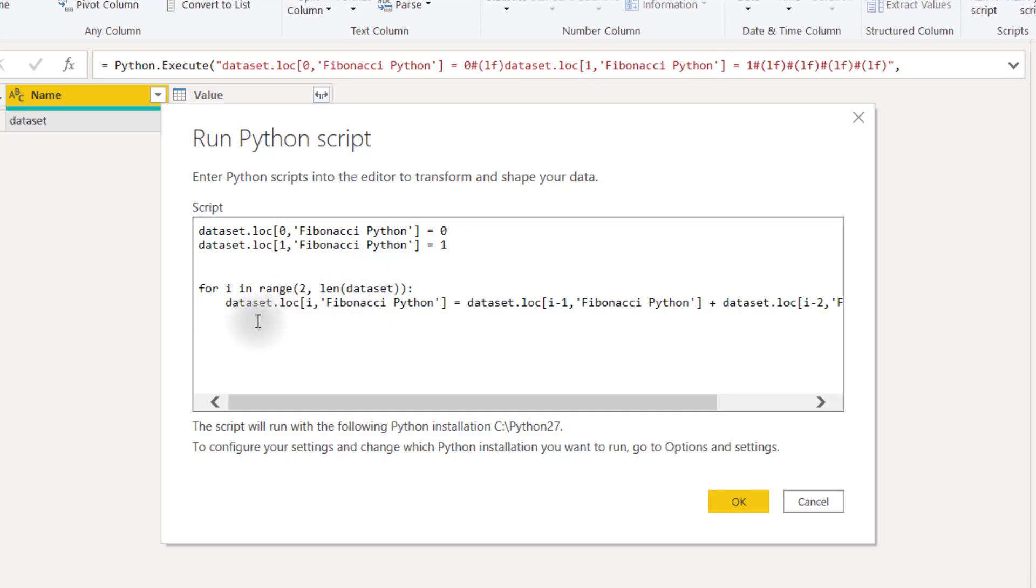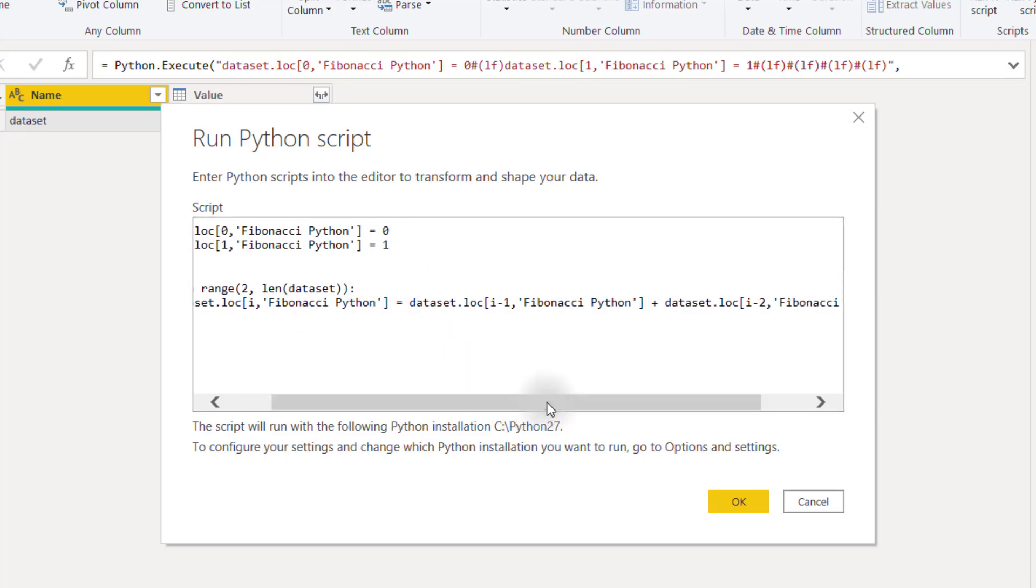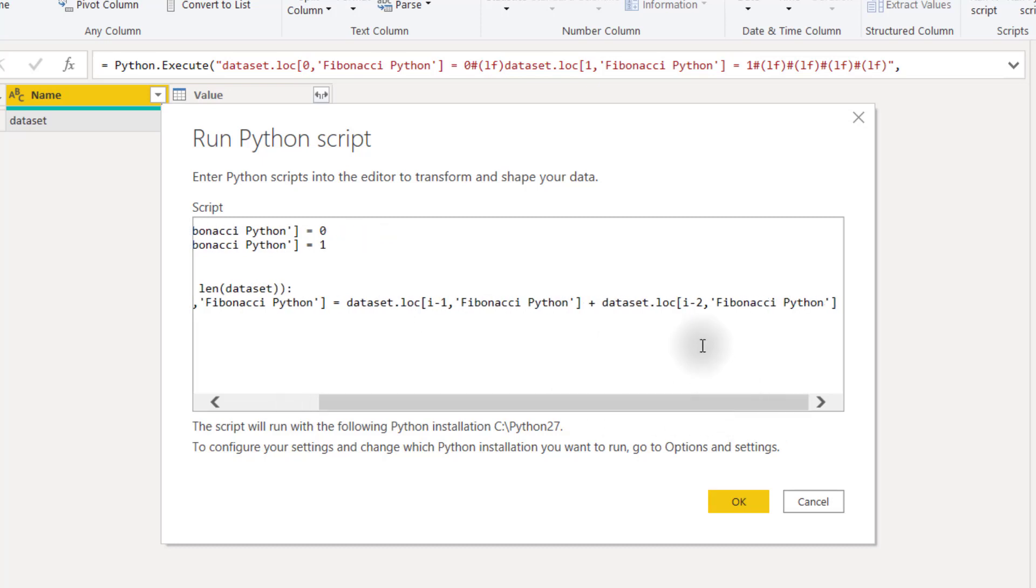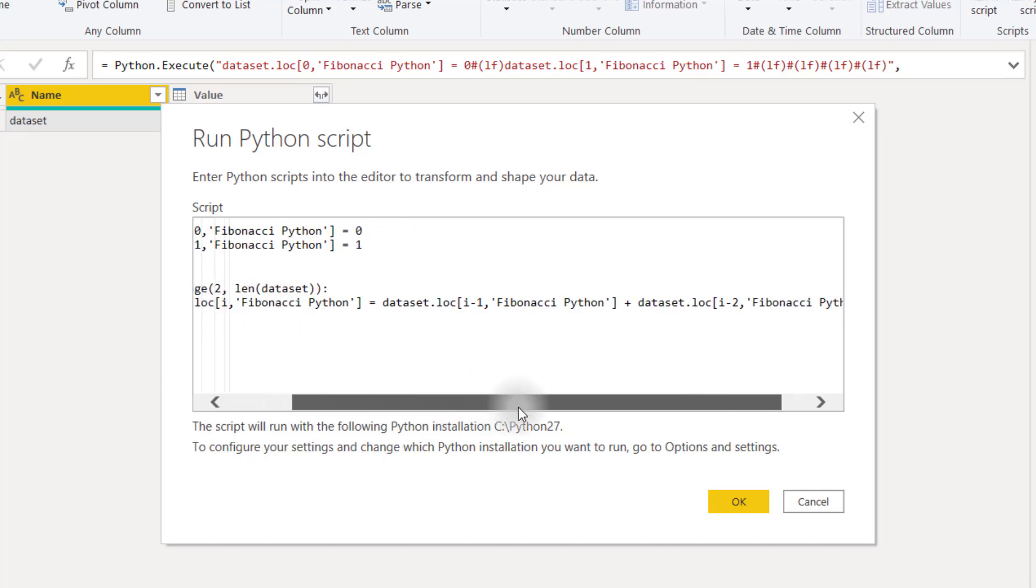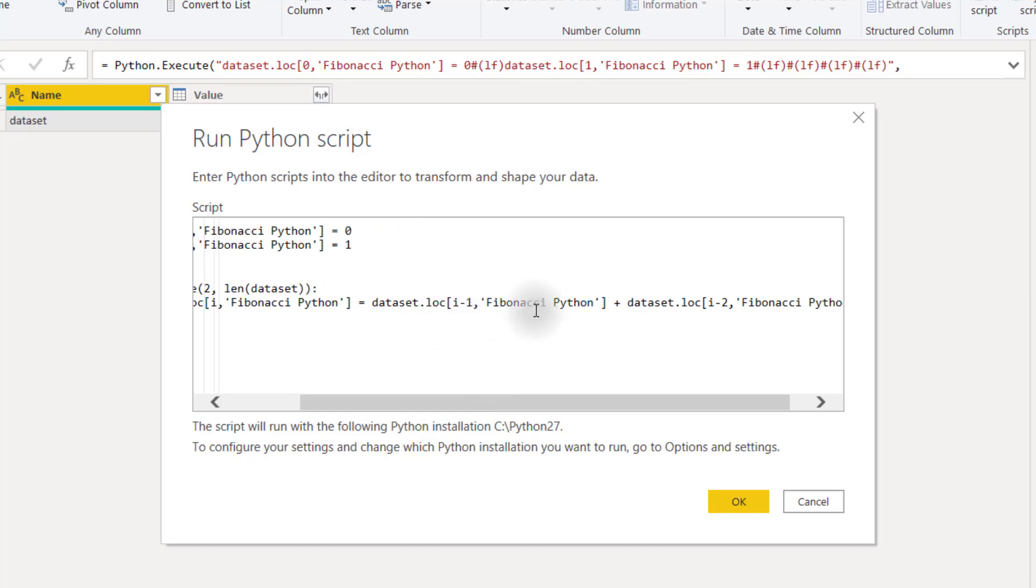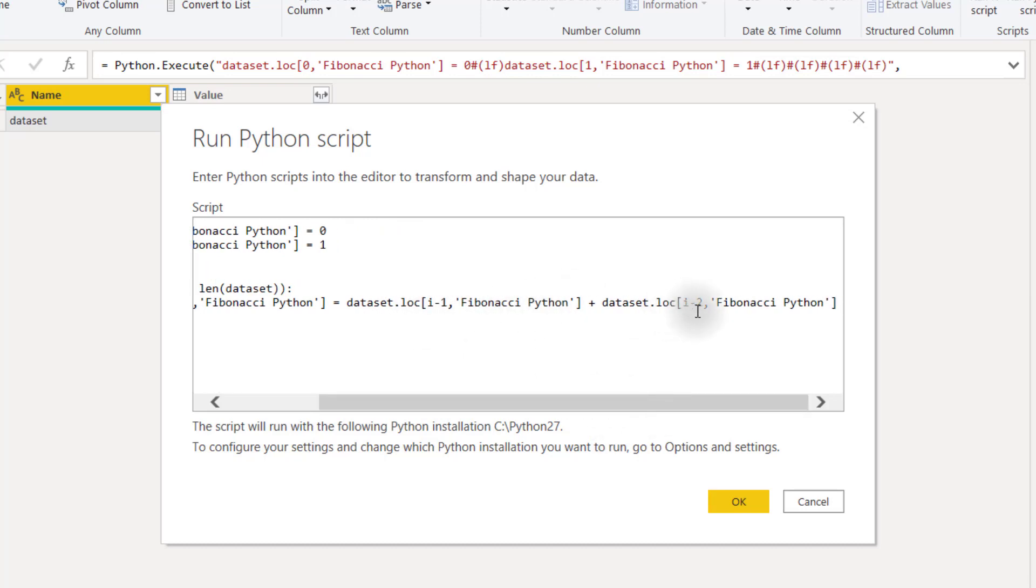And then for each row, we want to set dataset.loc i in our column Fibonacci Python equal to dataset.loc i minus one Fibonacci Python plus dataset.loc i minus two Fibonacci Python. So imagine we're on the second index, so this is our third row of our table. So dataset.loc two Fibonacci Python equals dataset.loc one Fibonacci Python plus dataset.loc zero Fibonacci Python. So you can see how it's recursive because it's referring to the previous row and the previous previous row's calculation.